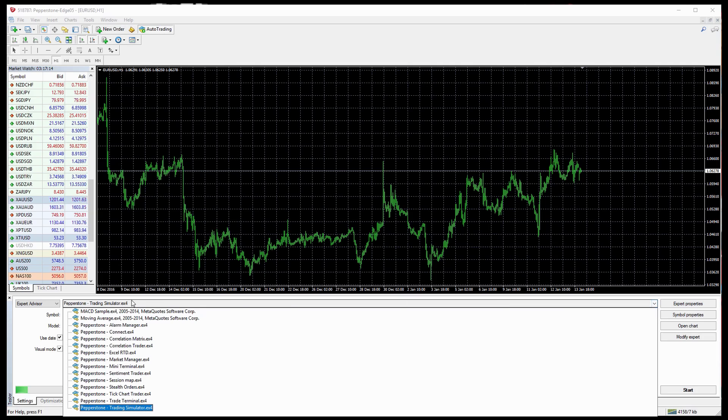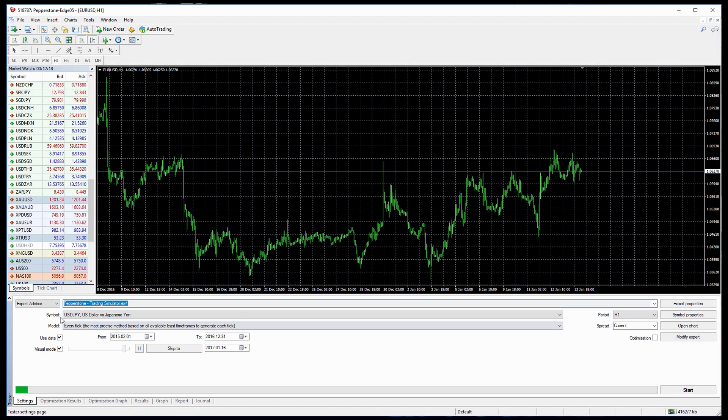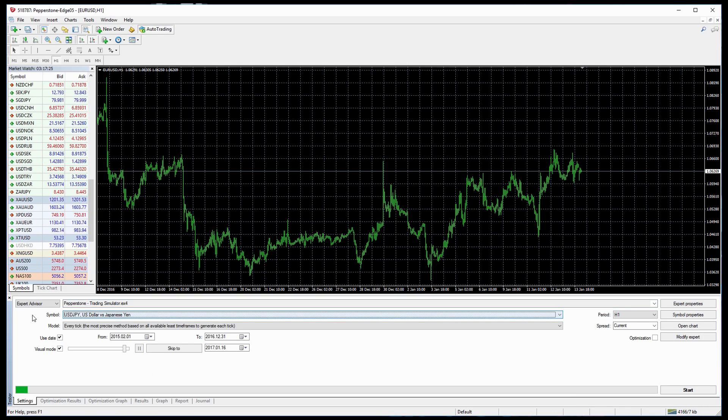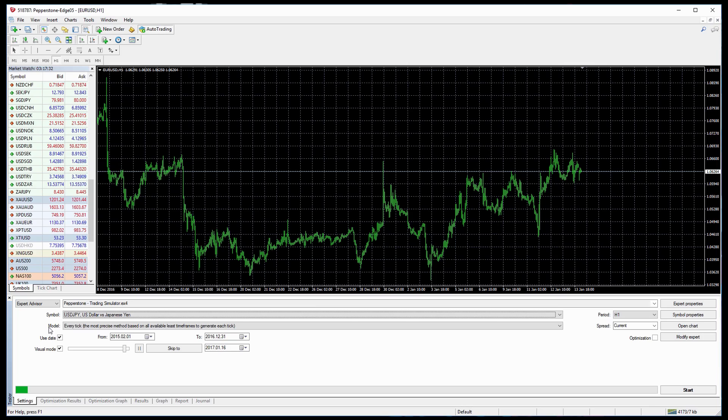From this window we can select our Expert Advisors, in this case Pepperstone Trading Simulator. We can select the currency that we'd like to test our system on, this is changeable. We can also select the modeling type of data that we'd like to use. We recommend Every Tick for the greatest accuracy.